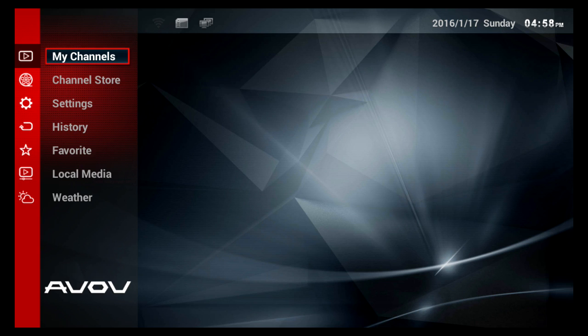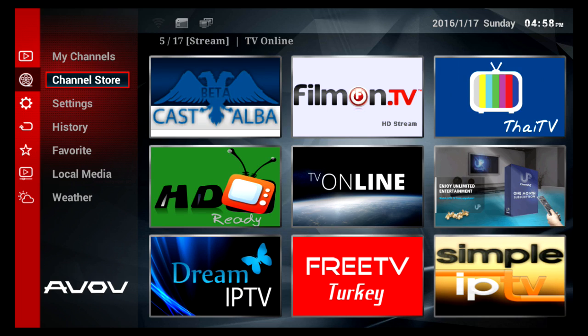This is a little different than setting up the AVOV TV Online and TV Online Plus because it doesn't come with a TV Online app installed already.